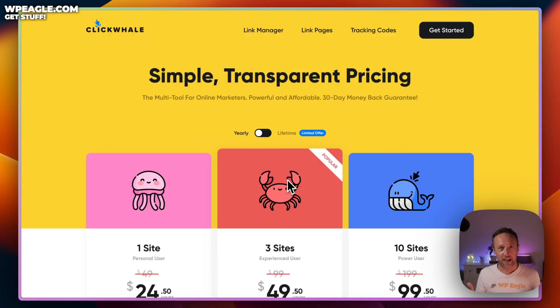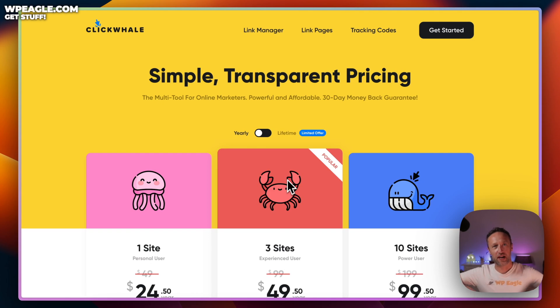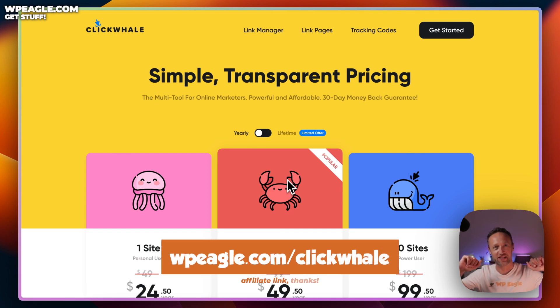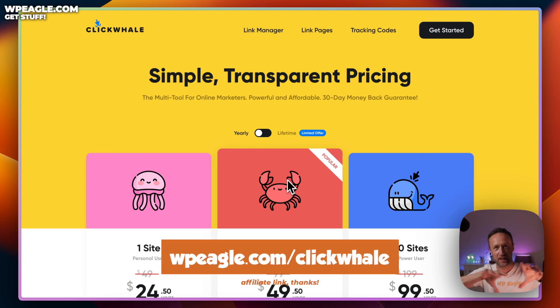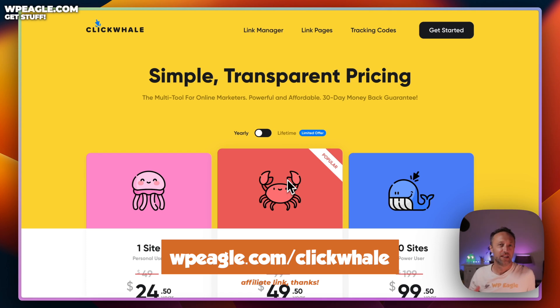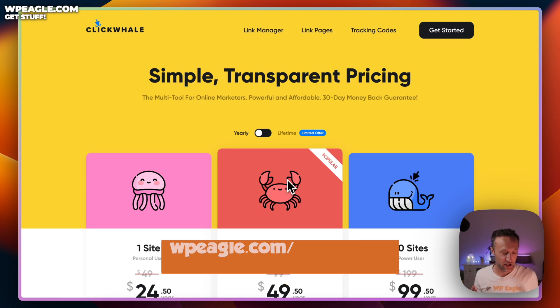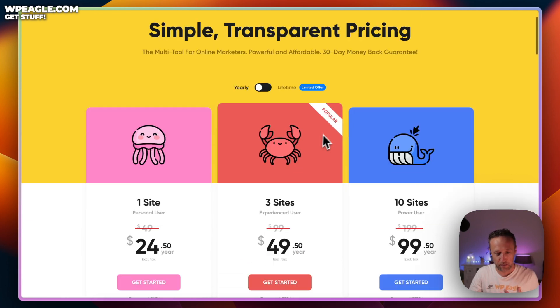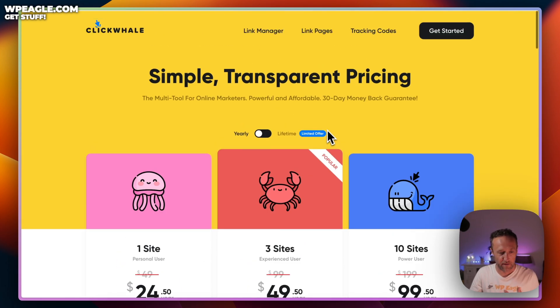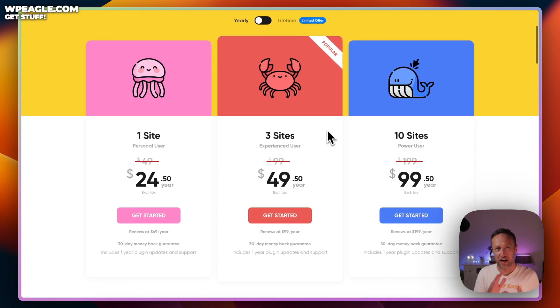So here is ClickWhale. I will put a link up right now so you can go check it out yourself. It is an affiliate link, thank you very much if you use it.